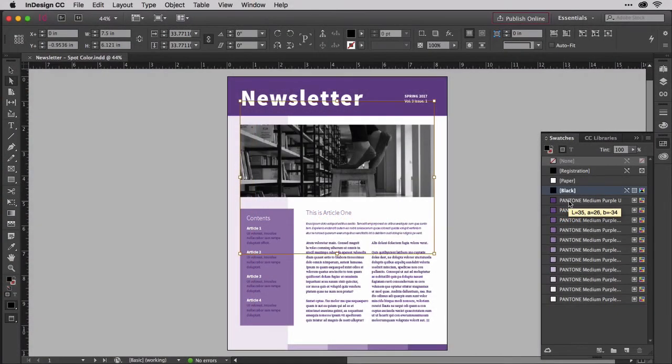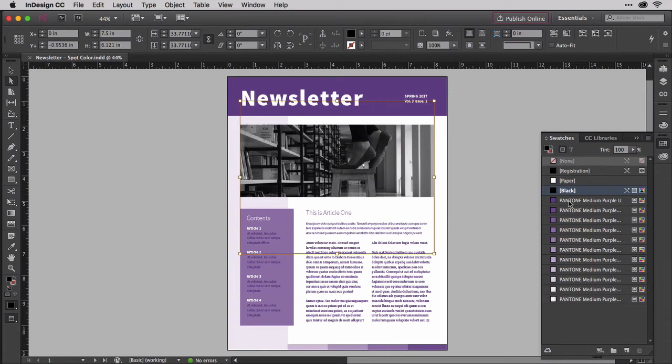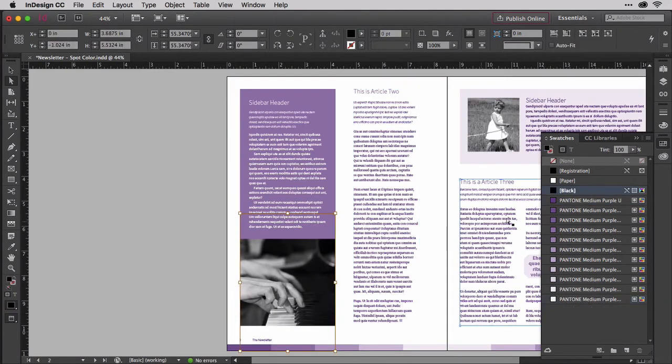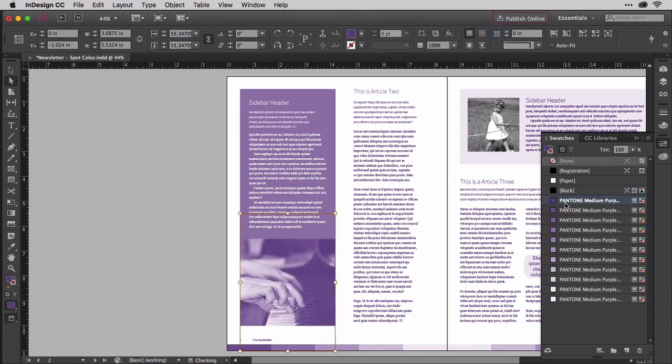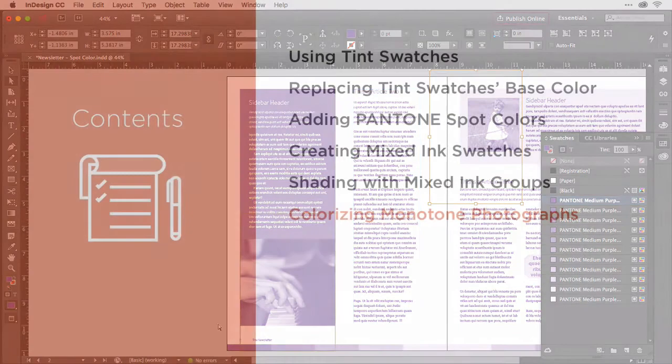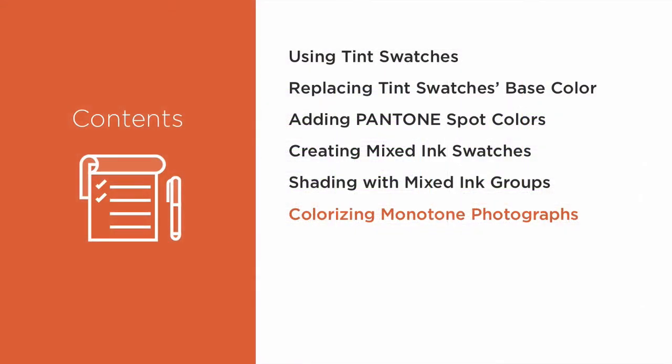Grayscale photographs are, by their nature, already monotone, but that color doesn't have to be black. You can change it from black to any other color, whether that's a single process ink, two or three process inks, spot colors, mixed inks, or mixed ink group shades.